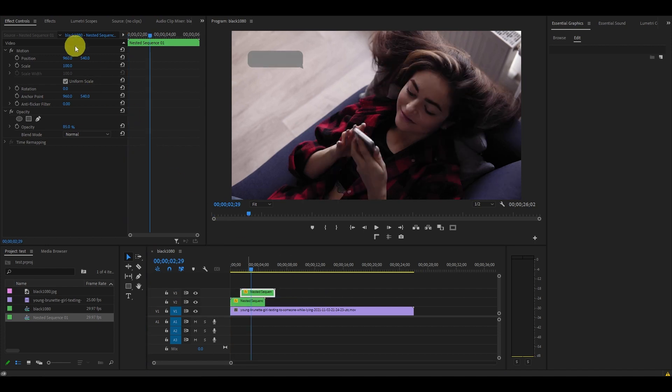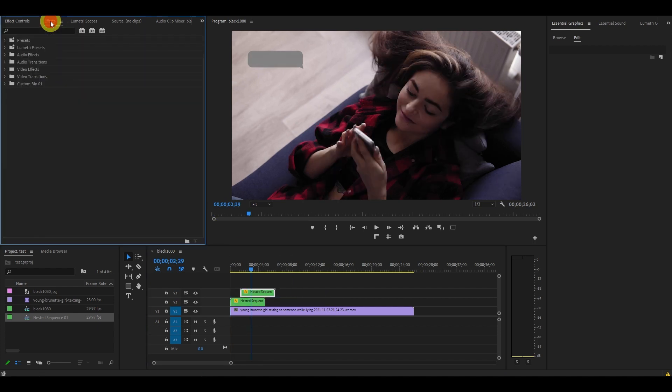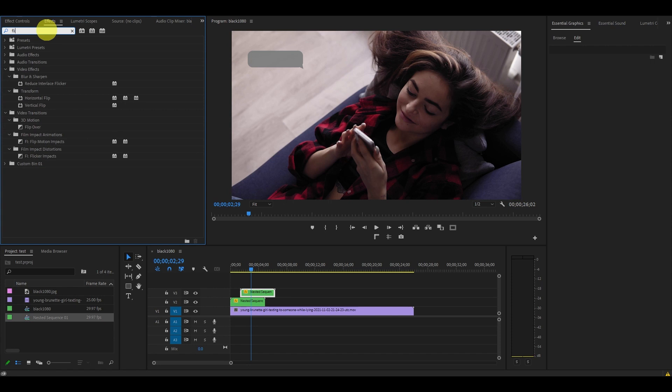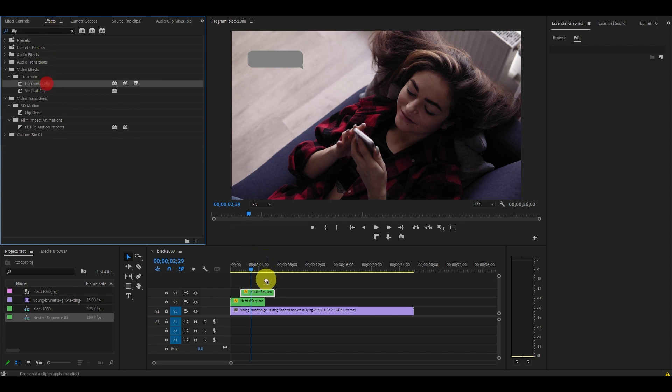Go to Effects and find the Horizontal Flip effect and drag it onto our second bubble. This will flip it so that the little triangle is on the other side, indicating another person is chatting.